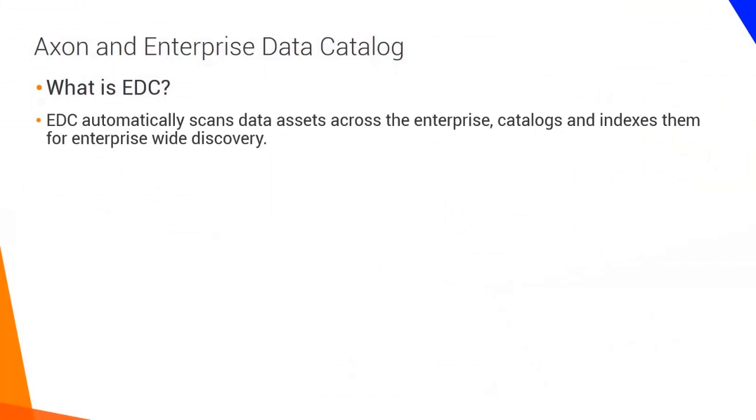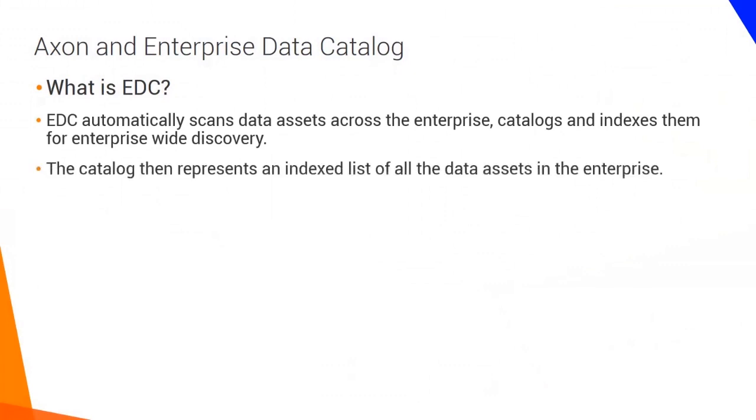EDC automatically scans data assets across the enterprise, catalogs and indexes them for enterprise-wide discovery. The catalog then represents an indexed inventory of all of the data assets in the enterprise.